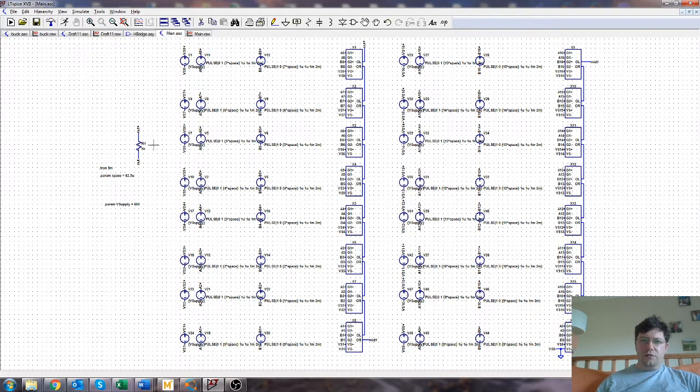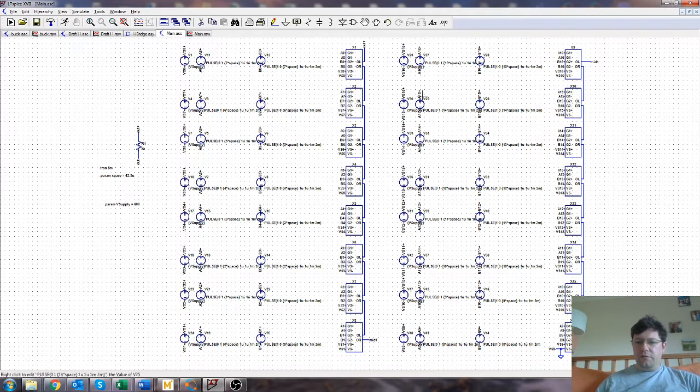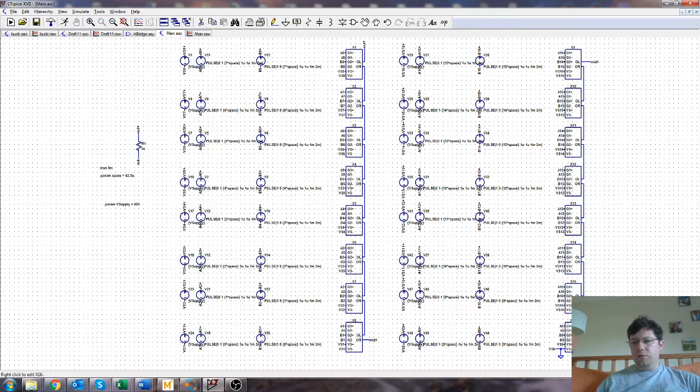And then the load resistor, which in this case is just a pure resistance, is between the spare leg of the topmost one, which is its left, and the spare leg of the lowermost one, which is its right.